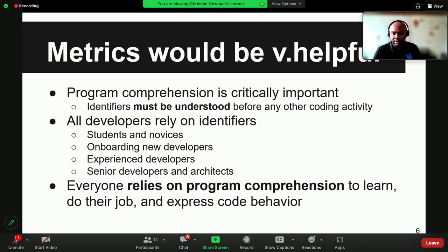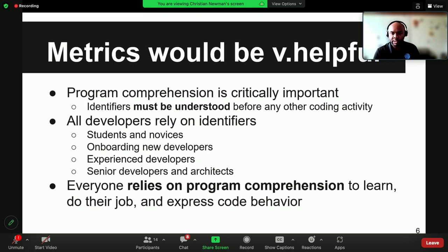Unfortunately, making a metric for this is very difficult. One of the big reasons is that there are different perspectives that each identifier has to satisfy. You could be talking to a student or an expert or a senior developer, and each of these groups needs a different kind of identifier. A senior understands the idioms, terminology, and grammatical structure of identifiers that software engineers use, whereas a student has never seen it before. Students don't understand the language of software development, whereas a senior does.